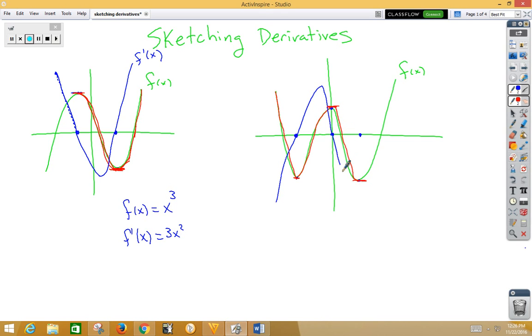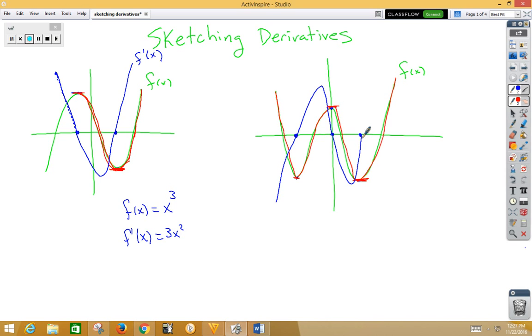Zero, negative, returning back to zero. And then from zero, increasing — from zero, increasing — that's f prime of x.